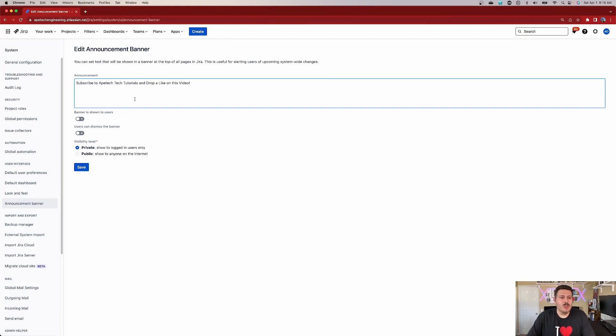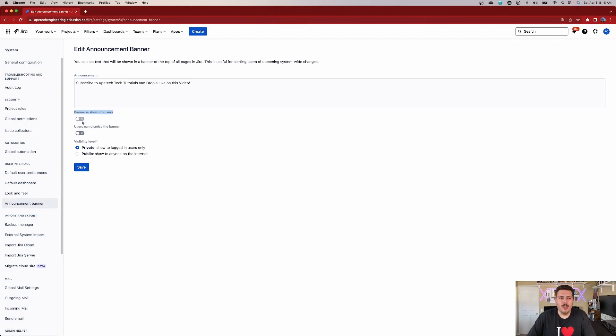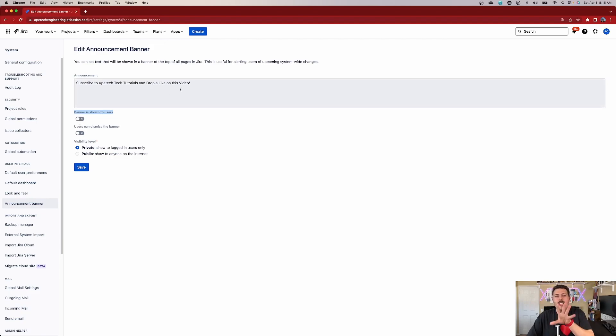Once you have your message, you will have a couple of options. The first is 'This banner is shown to users,' which basically toggles the banner on or off. Just writing the message and clicking save is not actually going to do anything — we need to enable the banner to show up, and that's what that first slider is for. I'm going to go ahead and turn on this slider.